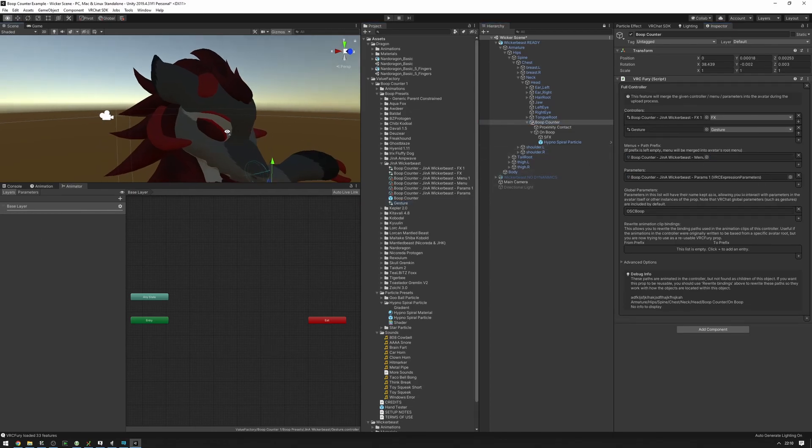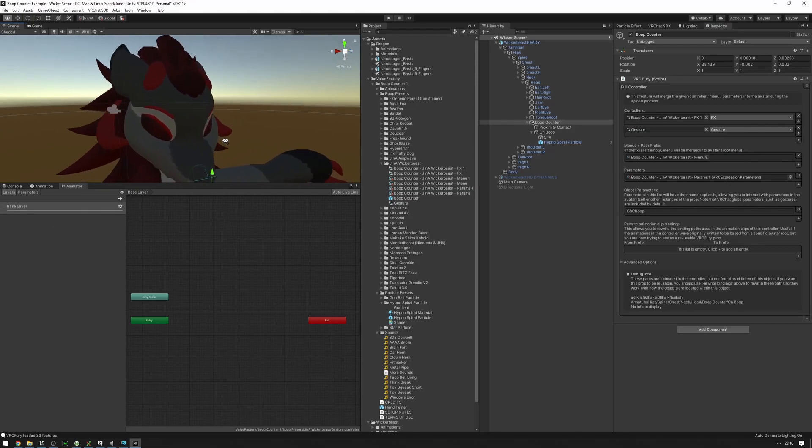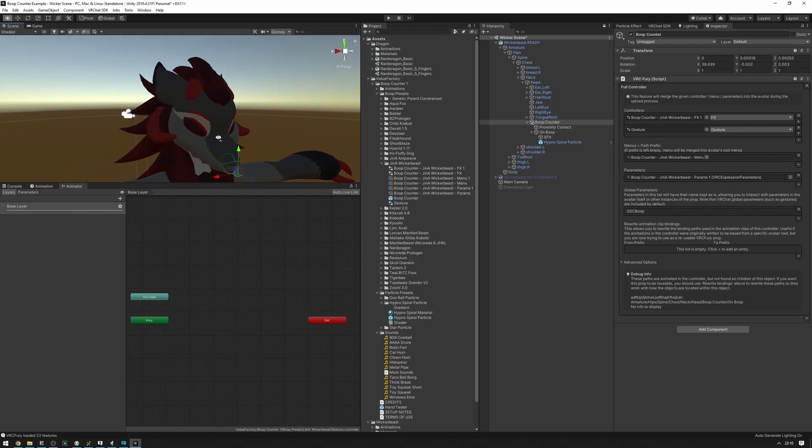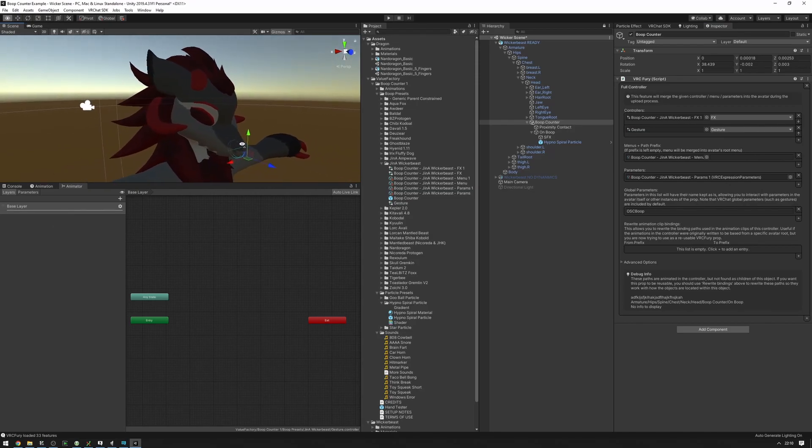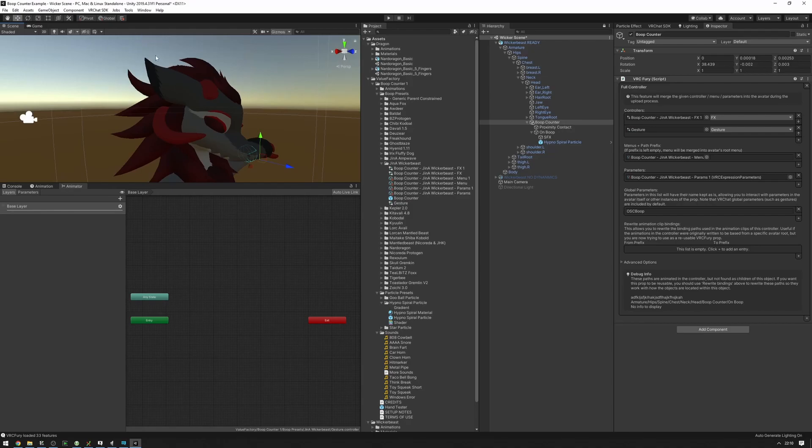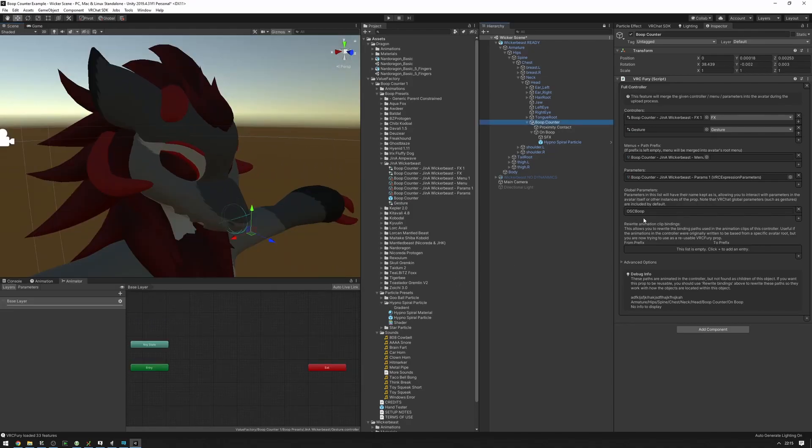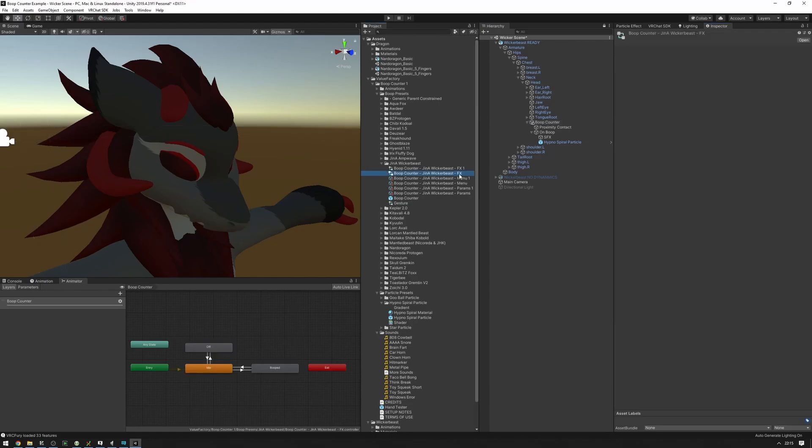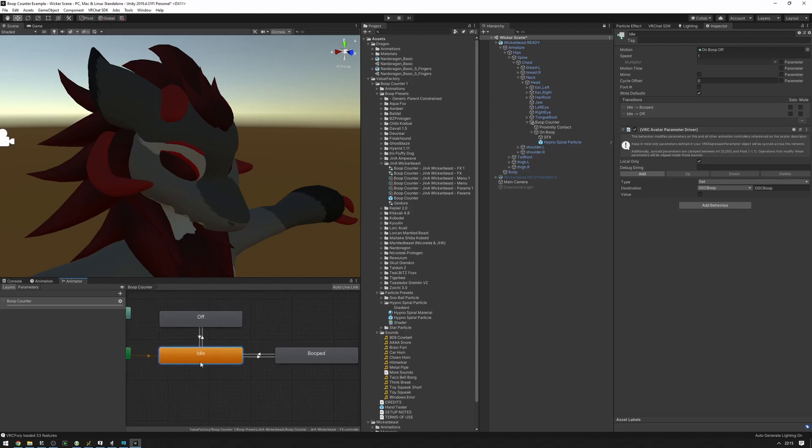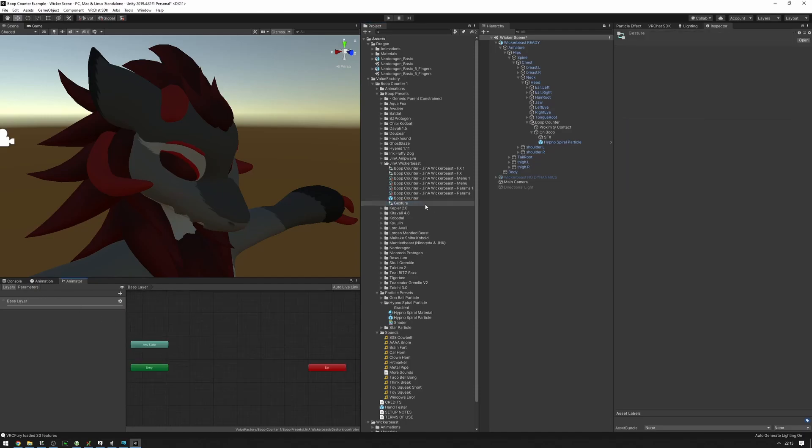And now what this gesture controller can do is, for example, make it so that when we get booped, the ears of our avatar shoot up. So what you can do is you can use this OSC boop component here, which is a boolean. While idle it's going to be set to false, and when we've been booped it's going to be set to true. So we can use that as a boolean in our gesture here and then use that as a condition to drive animations.